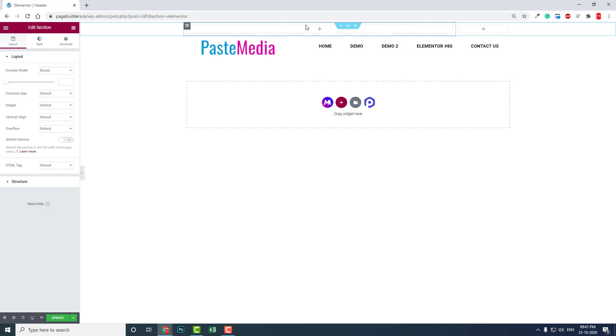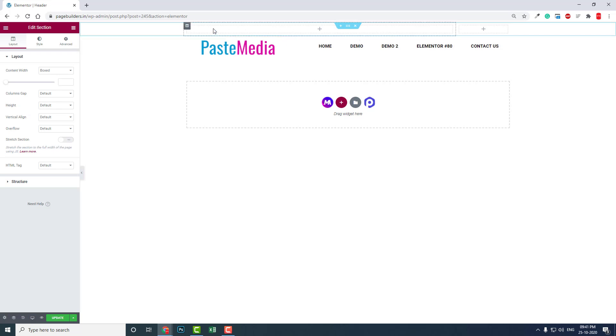Generally, most websites reserve the header top bar for email, phone number, or social icons. But now promoting offers and discounts in the top bar section is very popular, and it does not affect the sticky header.